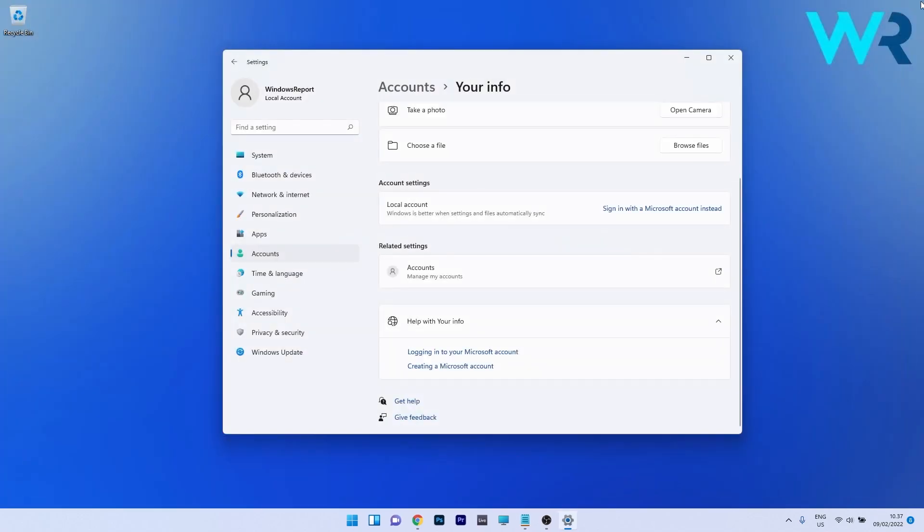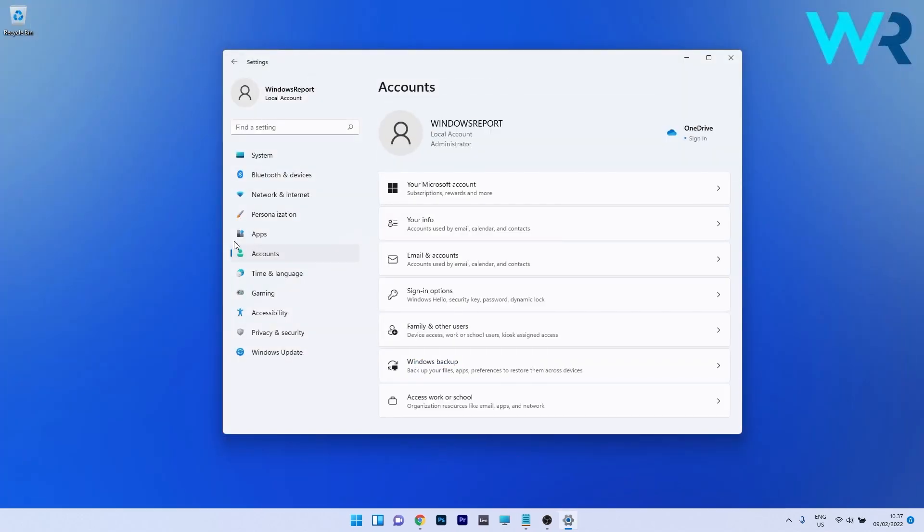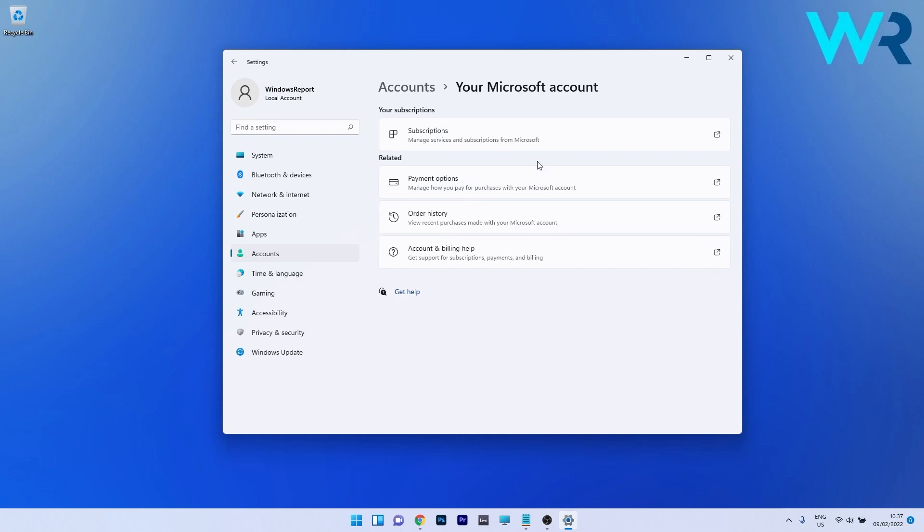So if you close this now you can just back up or just click on accounts again and you see that you have an option that says your Microsoft account. So click on it. Now you can see subscription information, payment option, order history, account and billing help. Which is super cool.